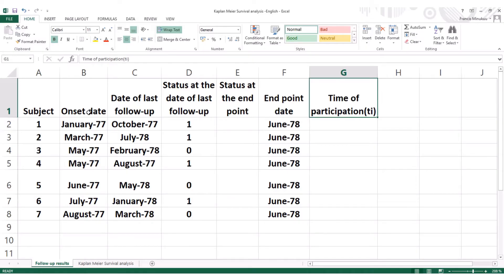The onset date varies depending on every individual — it depends on the day that the subject was included in the longitudinal or survival studies. The recruitment or inclusion of patients is usually done on different dates based on different criteria. But the endpoint is always the same: the day we're going to finish the study and do the analysis, so it's fixed at the same date for everybody.